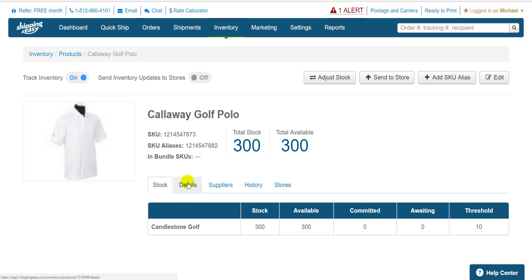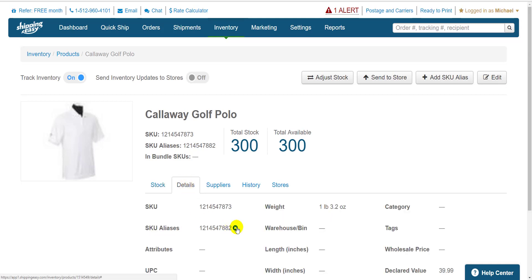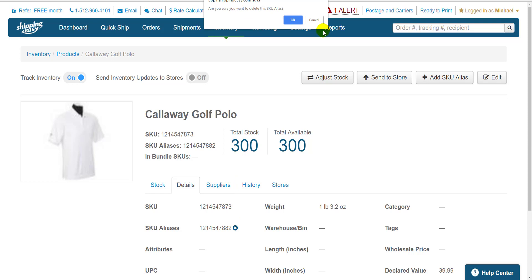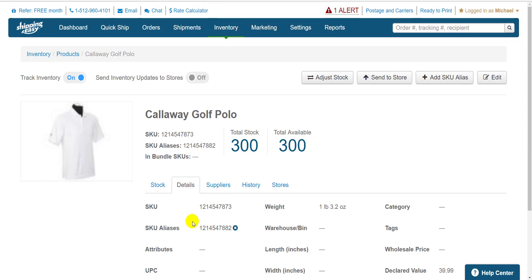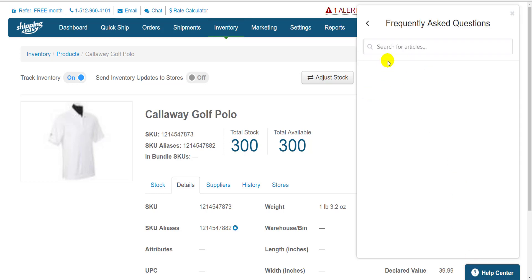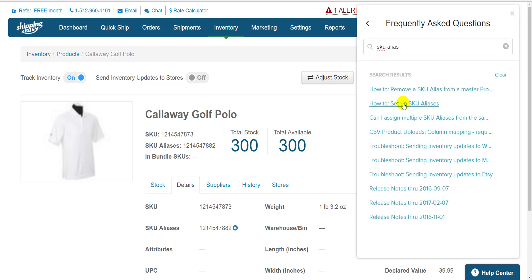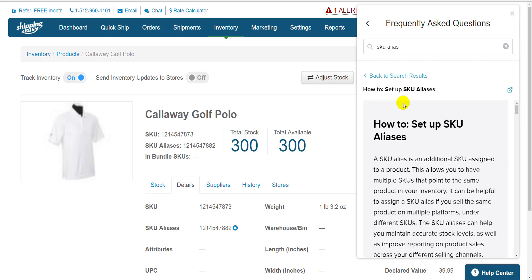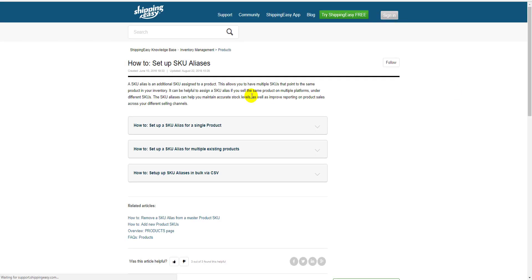And if you want to remove one, just click on the Details tab and click the X next to the SKU alias to remove it. You are now a master on everything SKU alias. To find the support article on this topic, just click the Help Center in the bottom right and type in SKU alias. Click the second article that says how to set up SKU aliases. This little box opens it in a new tab. Thanks so much for watching, everyone.